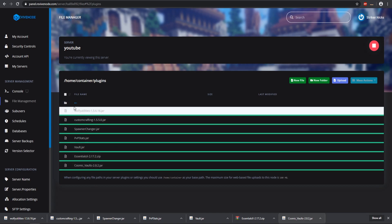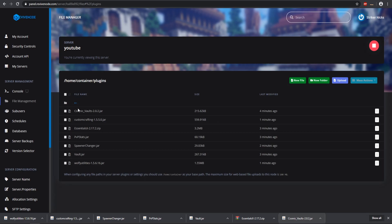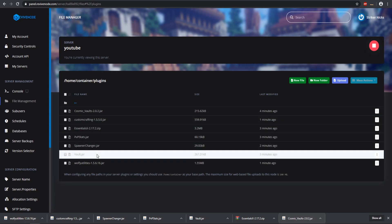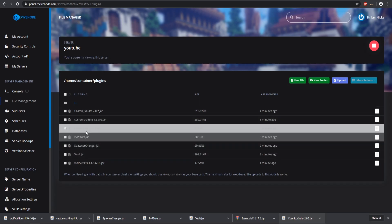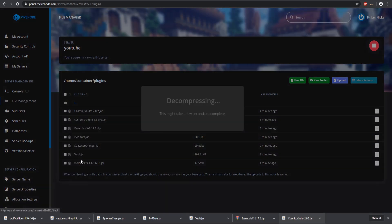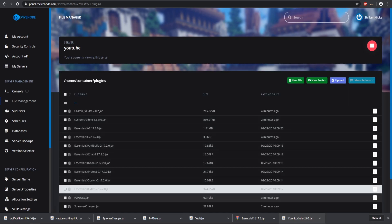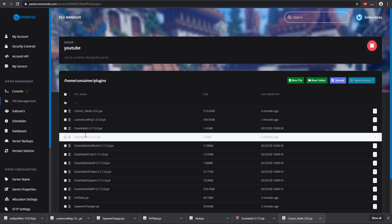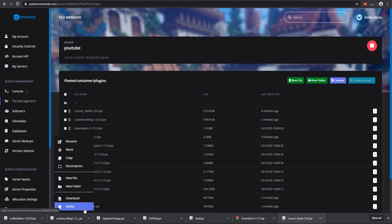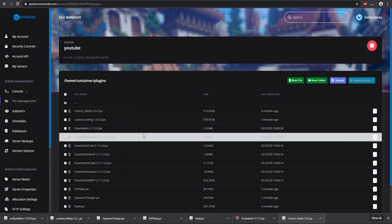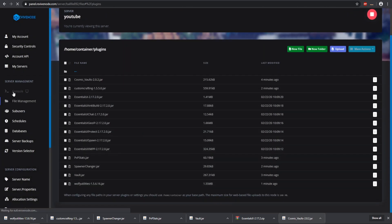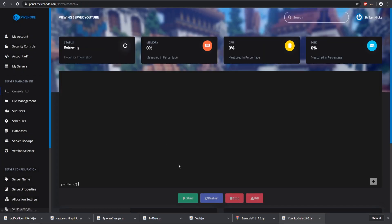Everything is uploaded so we can refresh. Now we need to extract the Essentials so we can hit decompress. That will put all the jars in there and then we can delete the zip folder. There we go, we have all our plugins so let's start up our server and see if all of them load successfully.